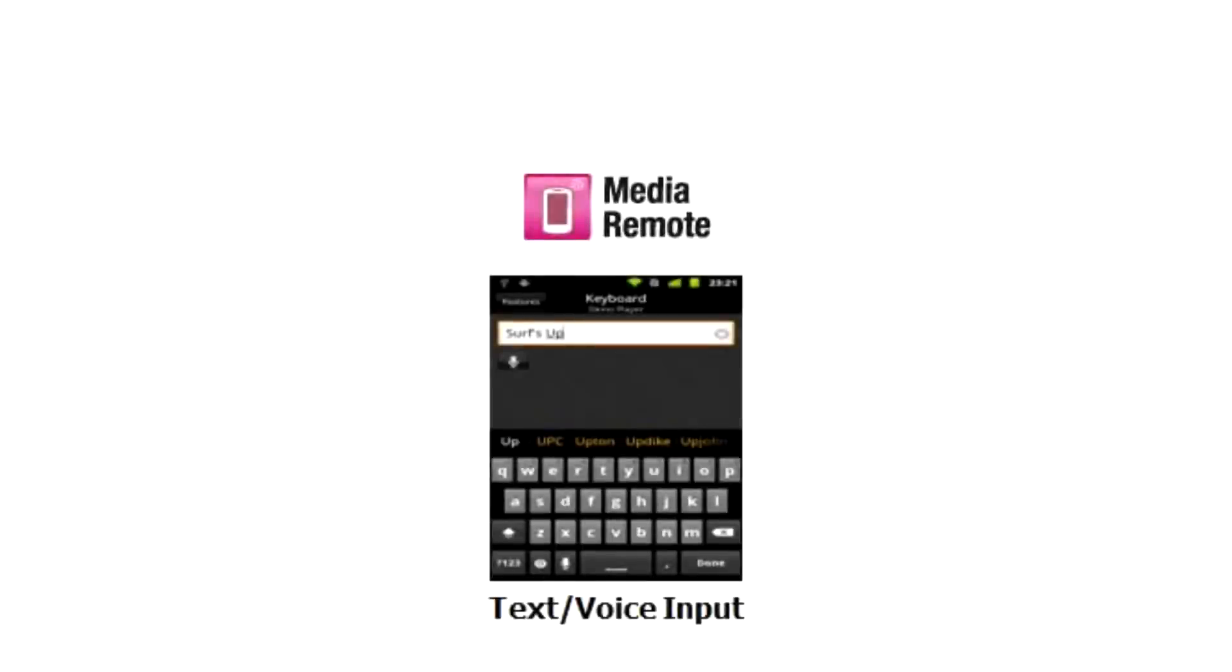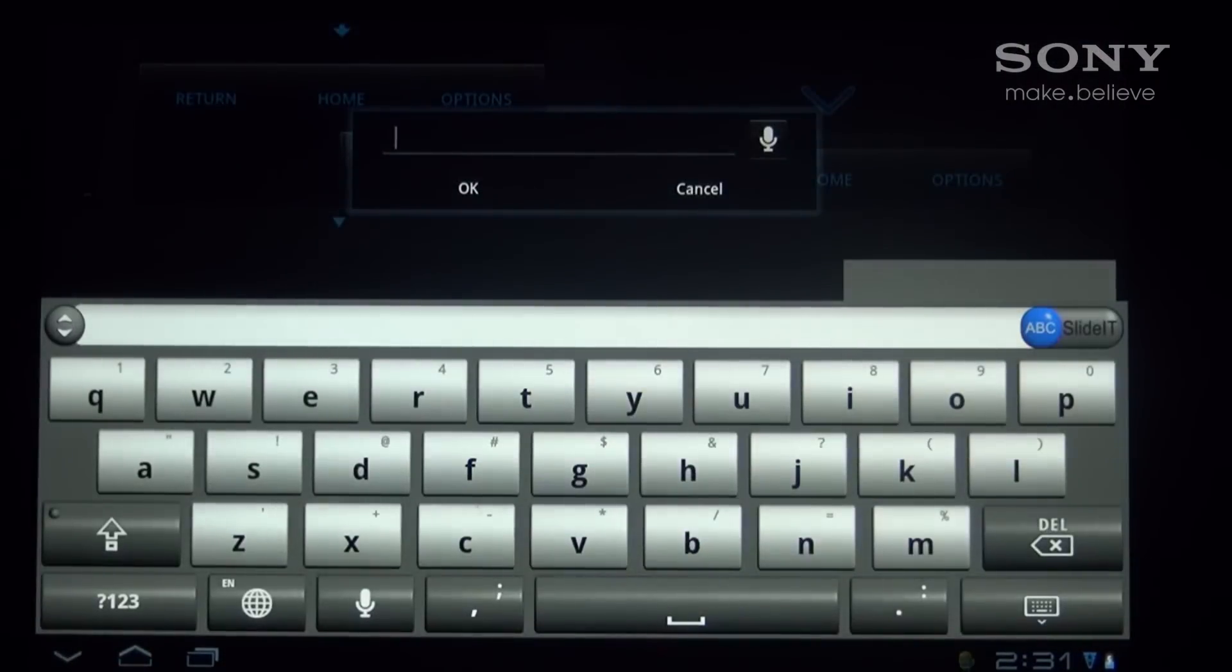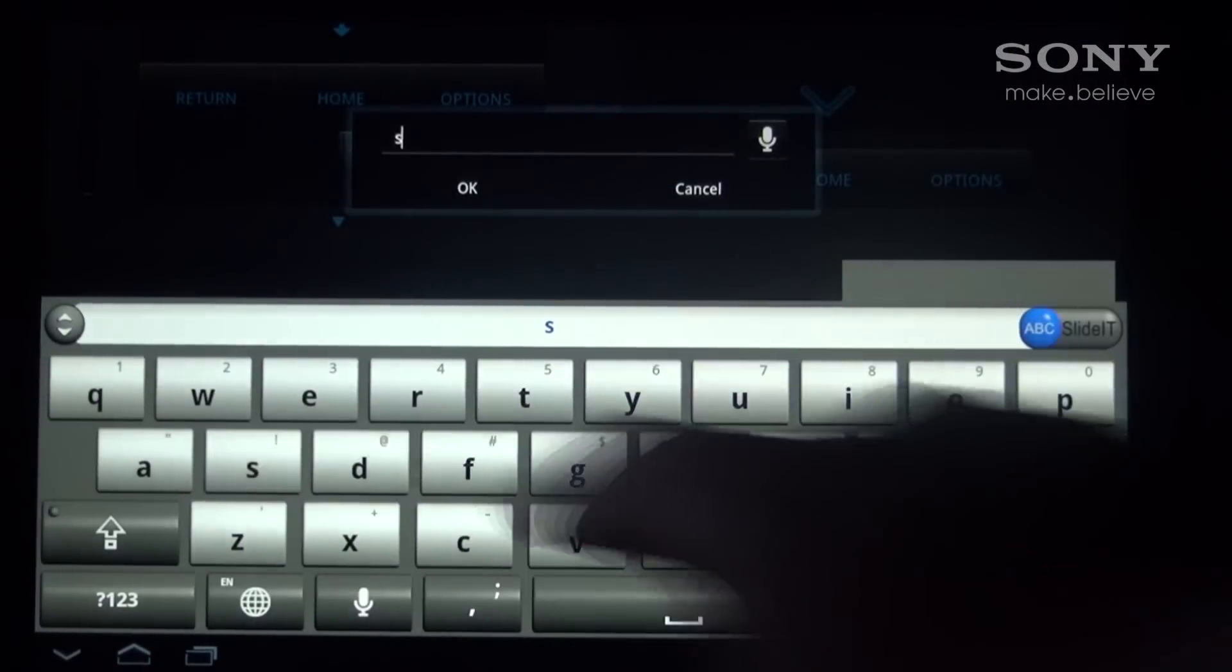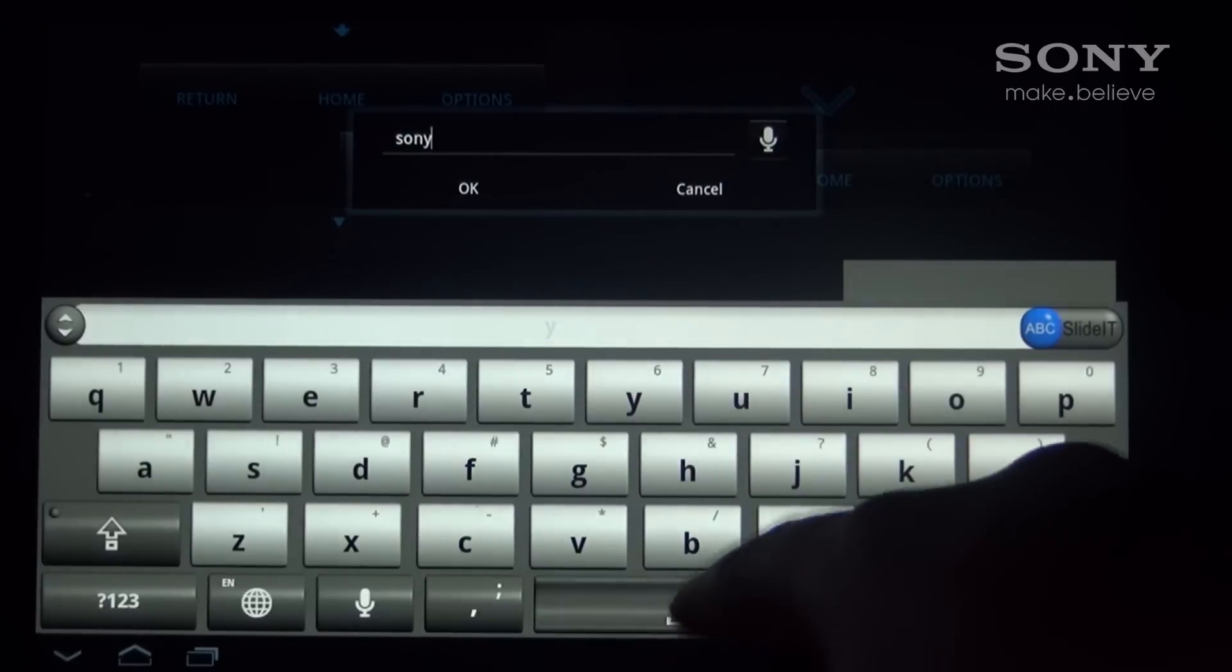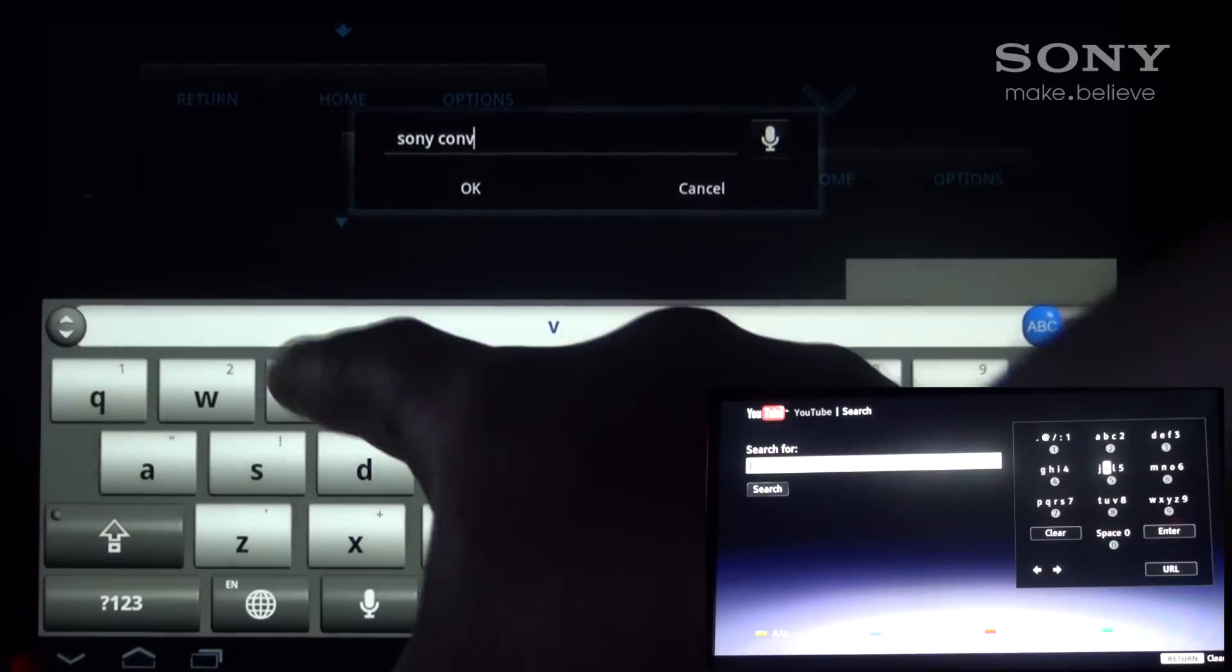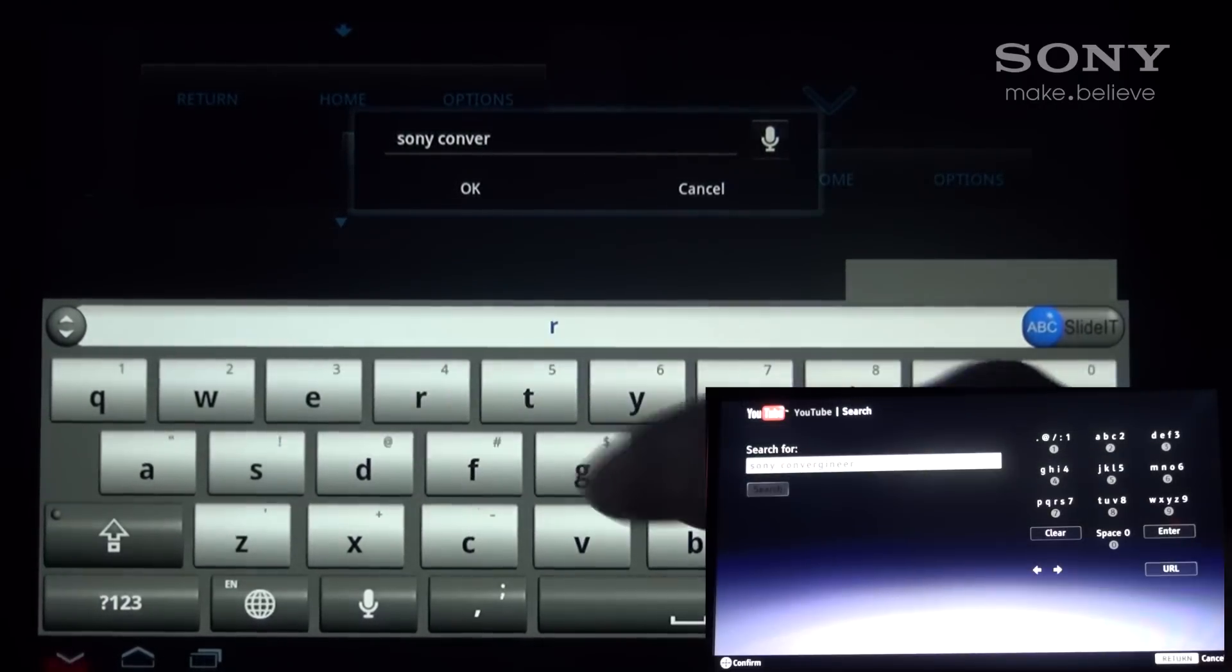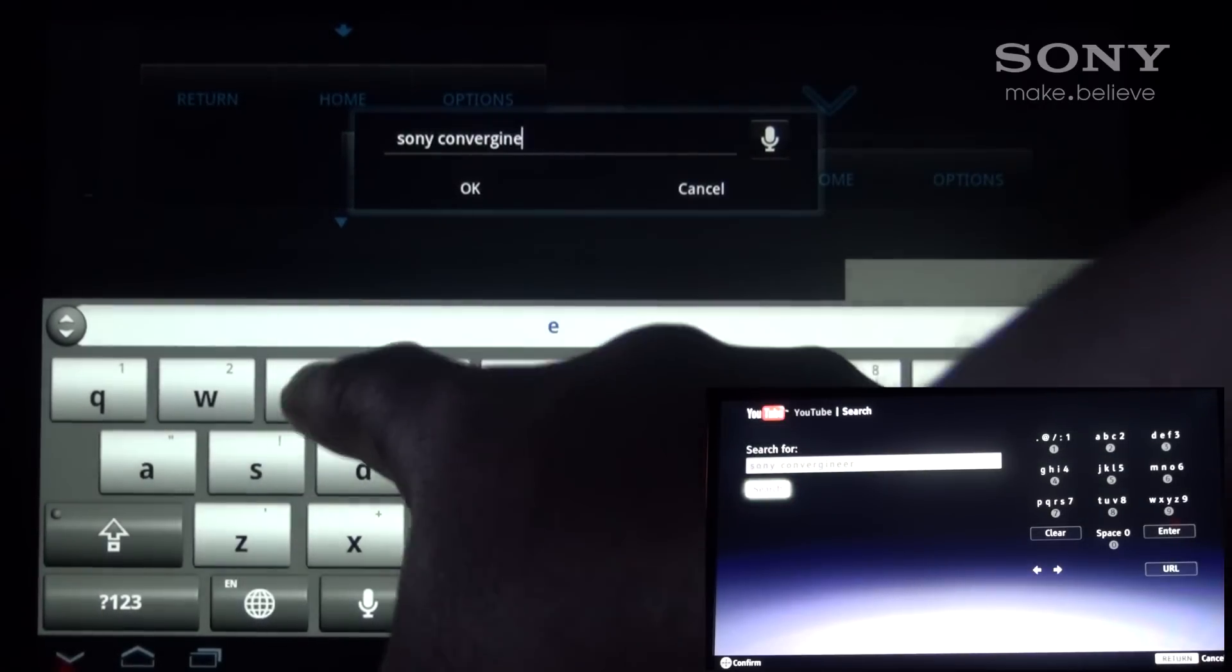A nice feature of Media Remote is text input. This allows you to use a QWERTY keyboard to input text instead of the numeric keypad. This is ideal for search fields on apps such as YouTube, Video Unlimited or Music Unlimited. It is also great for inputting text to the web browser.